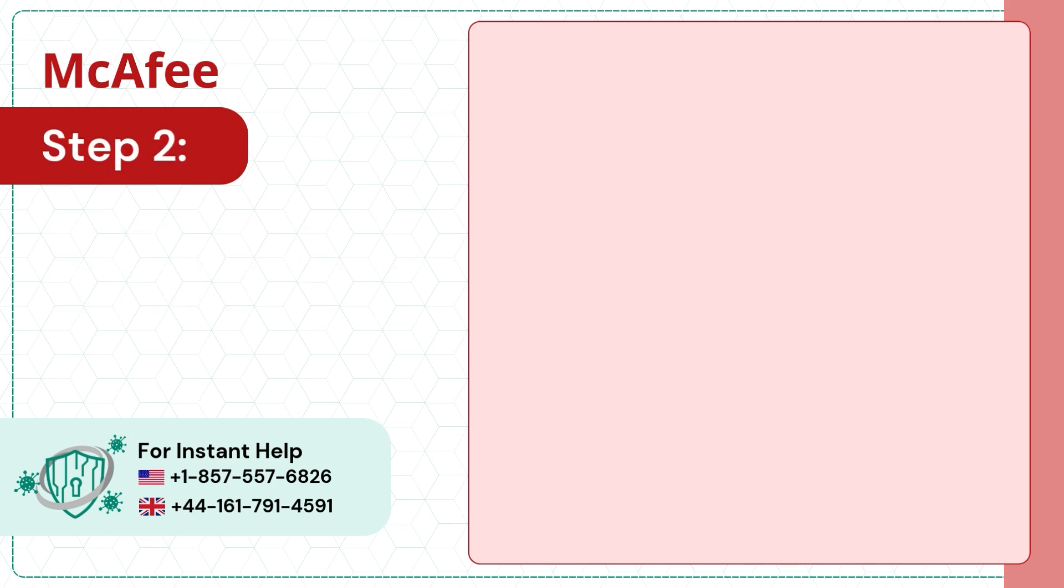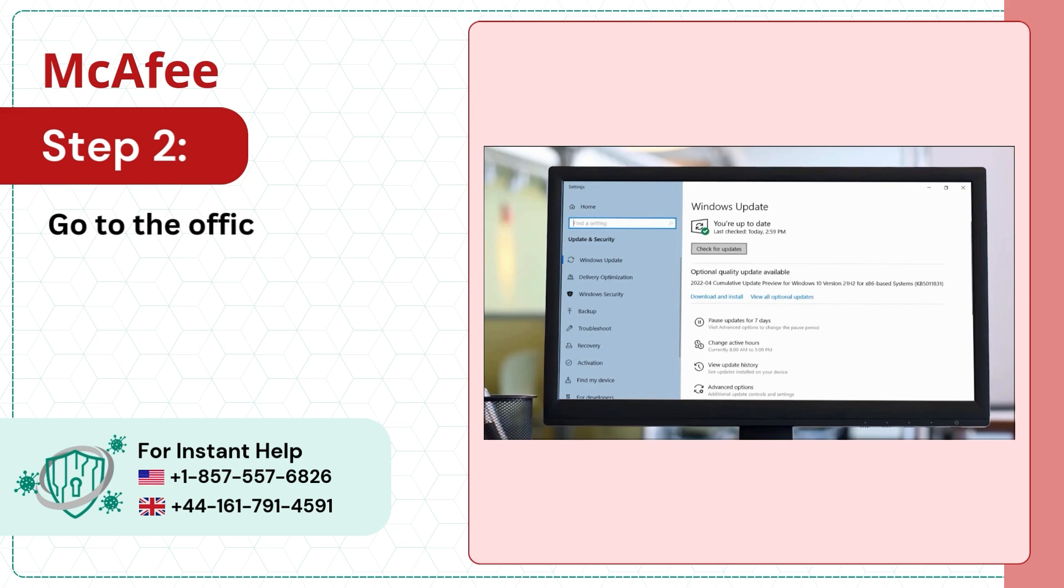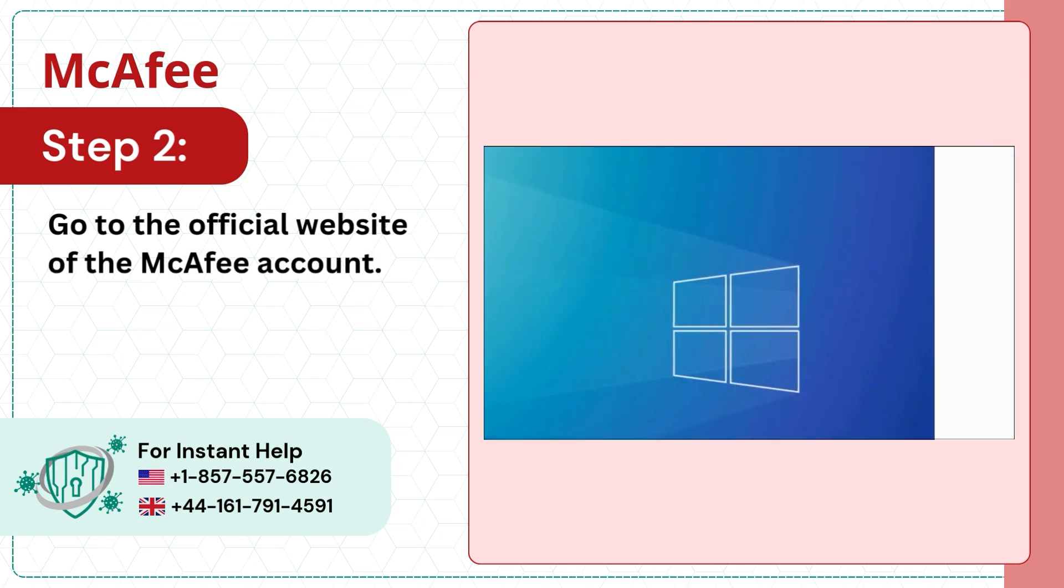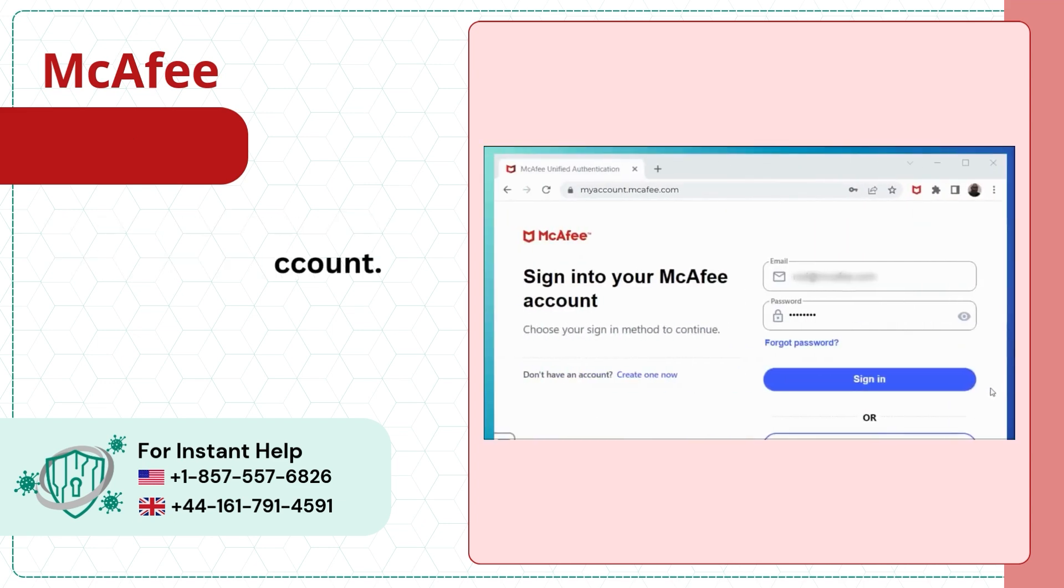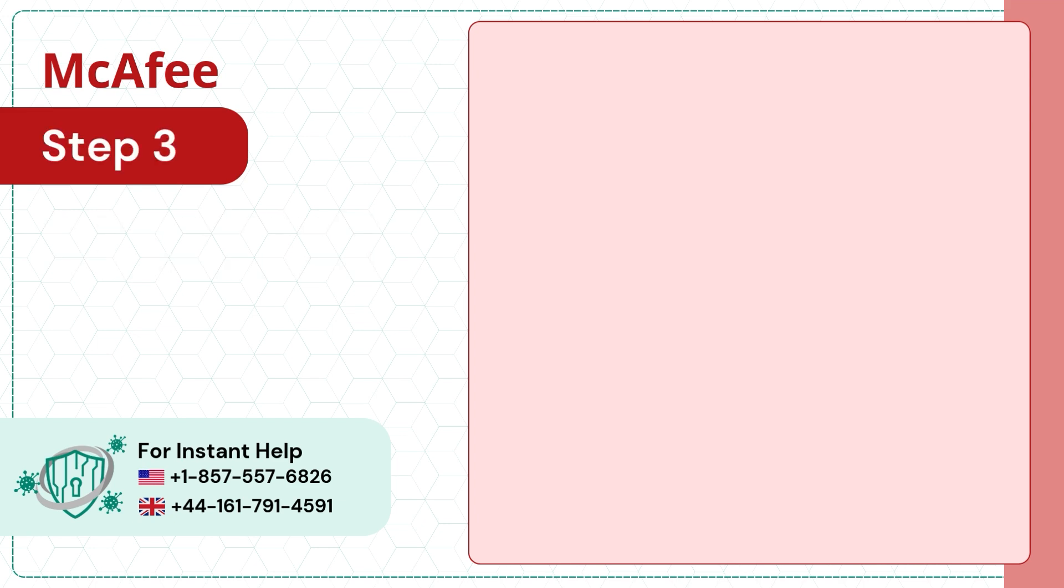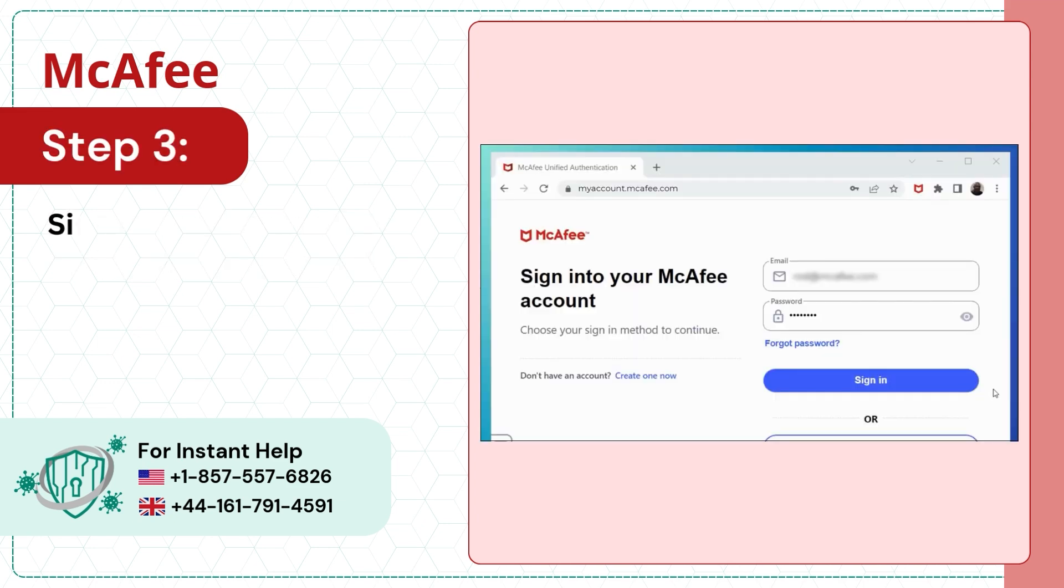Step 2: Go to the official website of the McAfee account. Step 3: Sign in with your email and password.